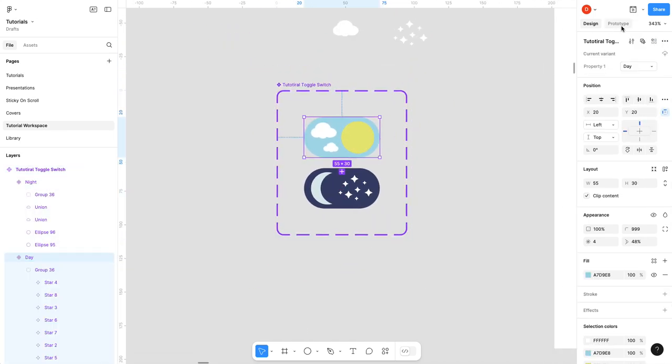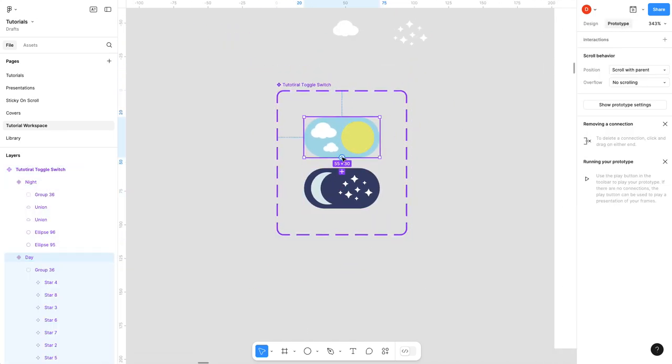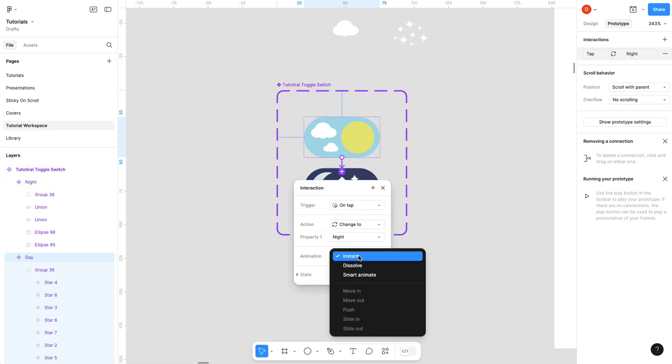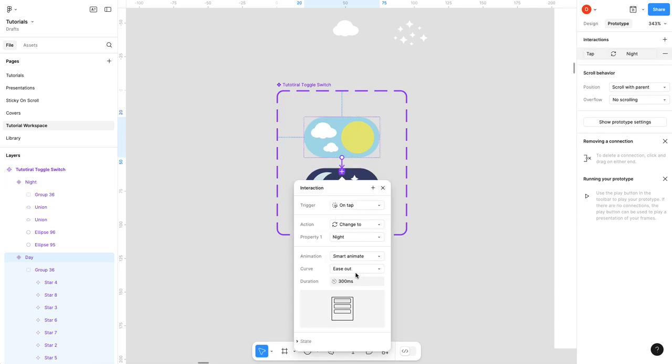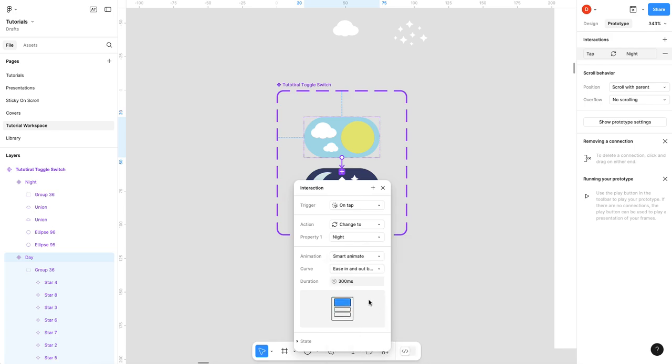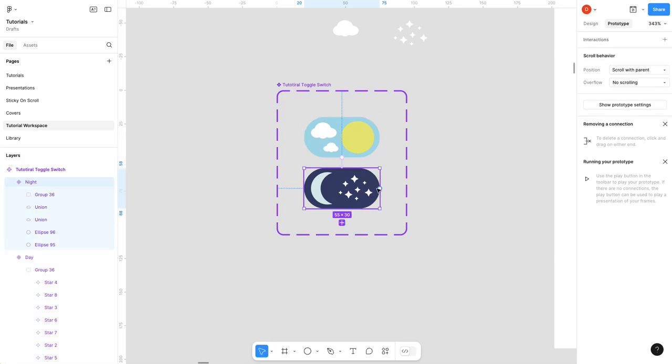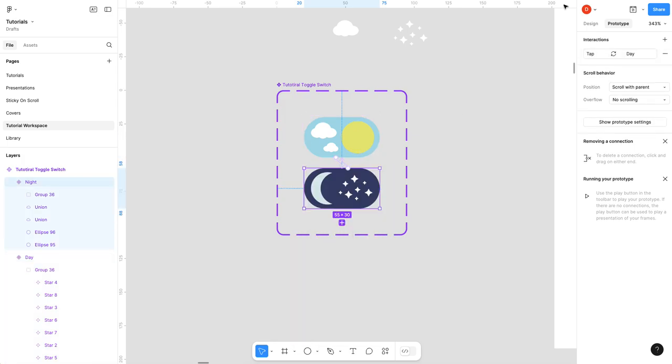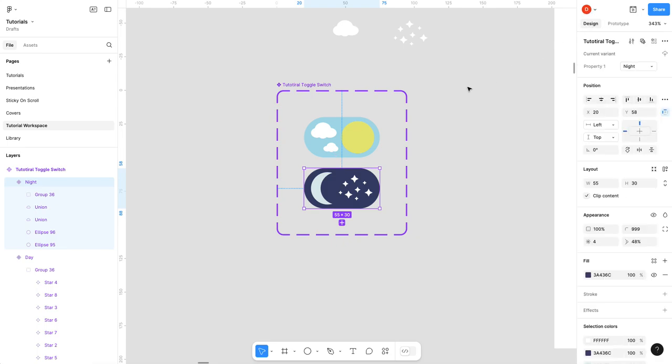I'm gonna prototype this one to there. On tap change to property night, smart animate, and I'm gonna go ease in out and back. We'll give it 600 seconds. And then we'll return the favor on this one. Done. Easy peasy.